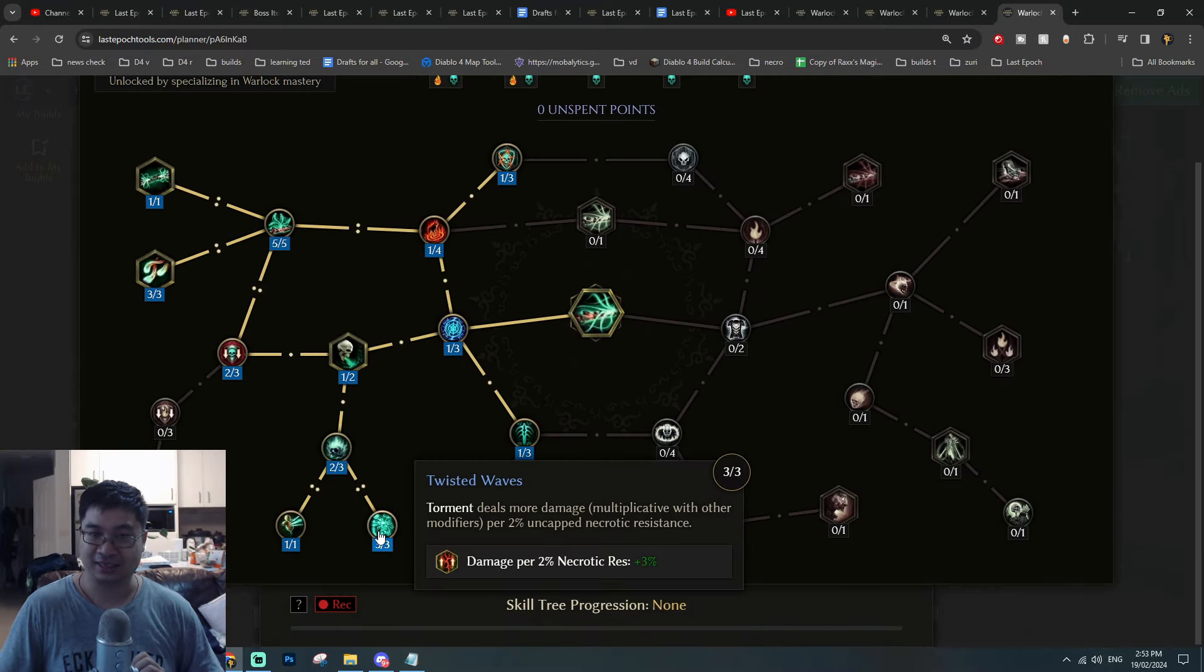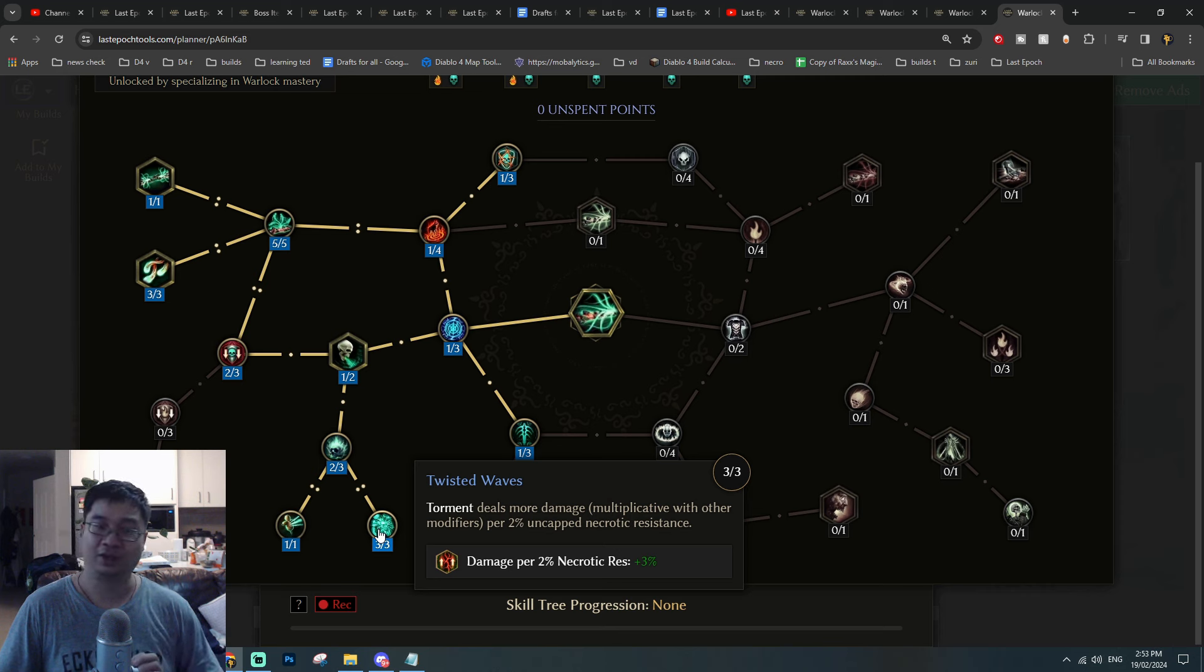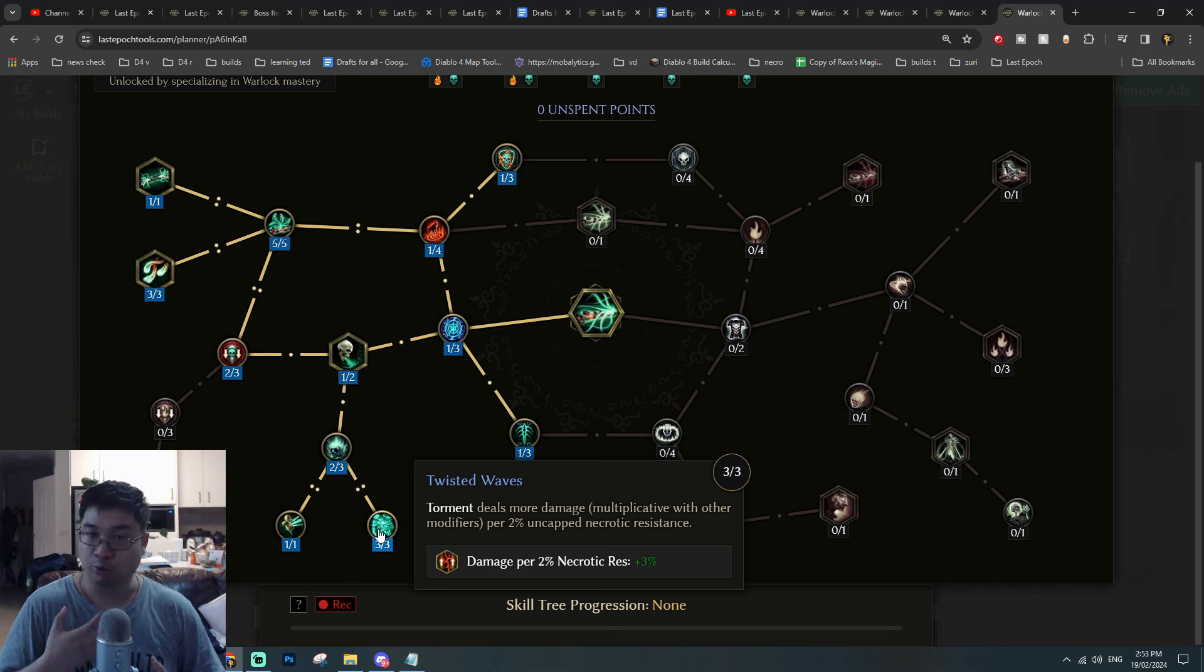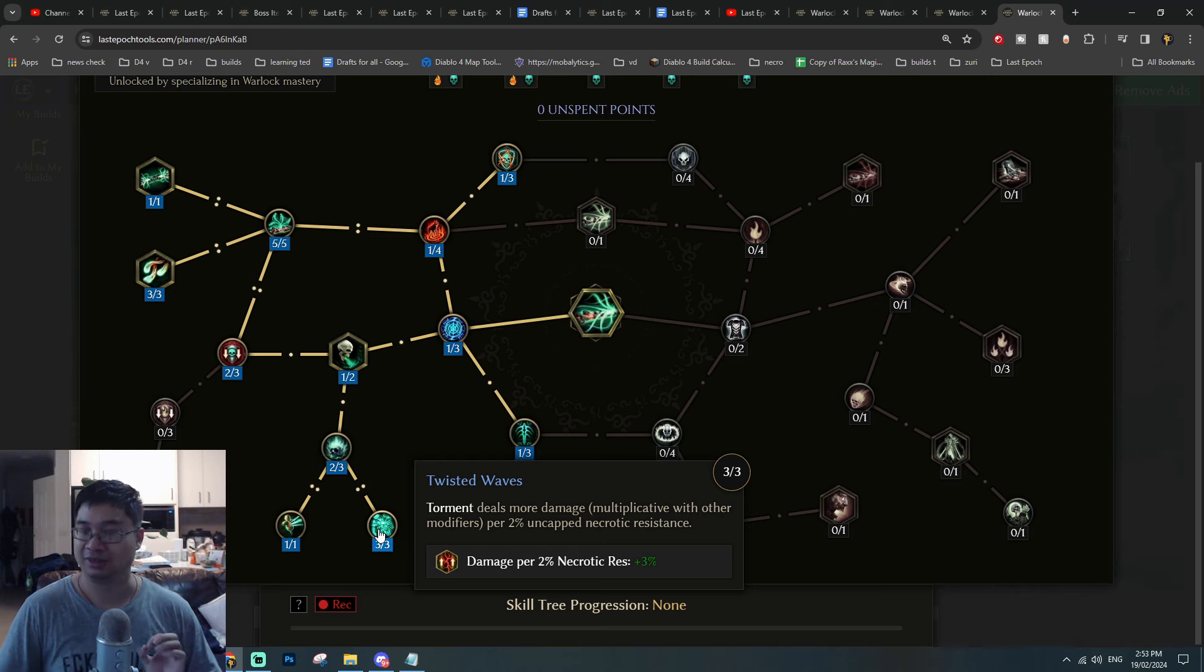This comes back to the cathartic fissure, which with uncapped necrotic resistance will be gaining more damage because of this.